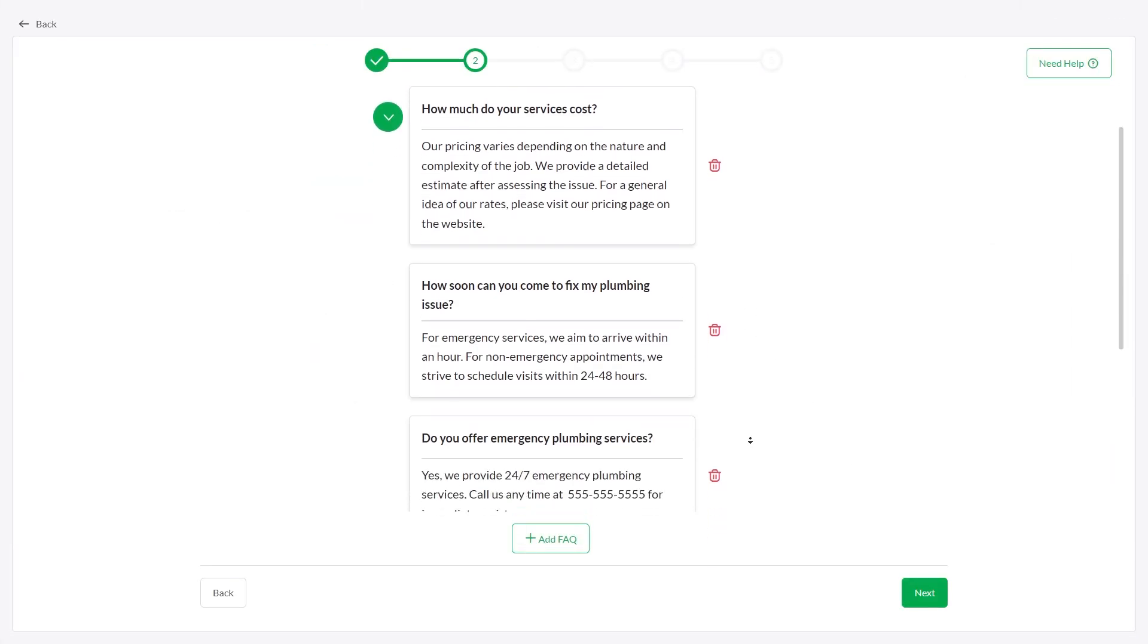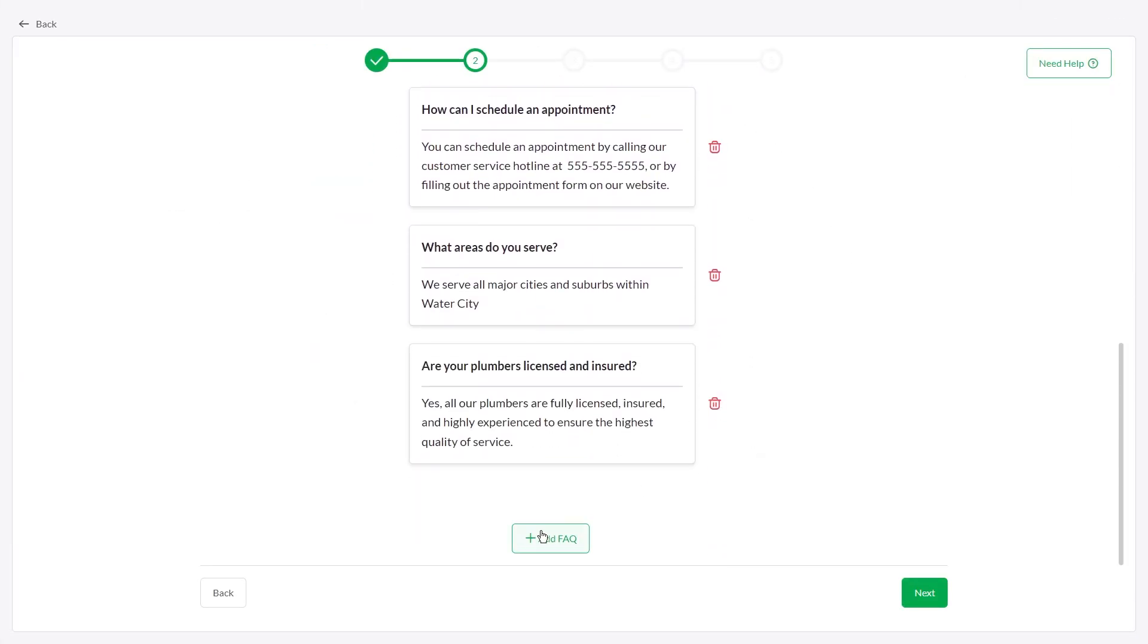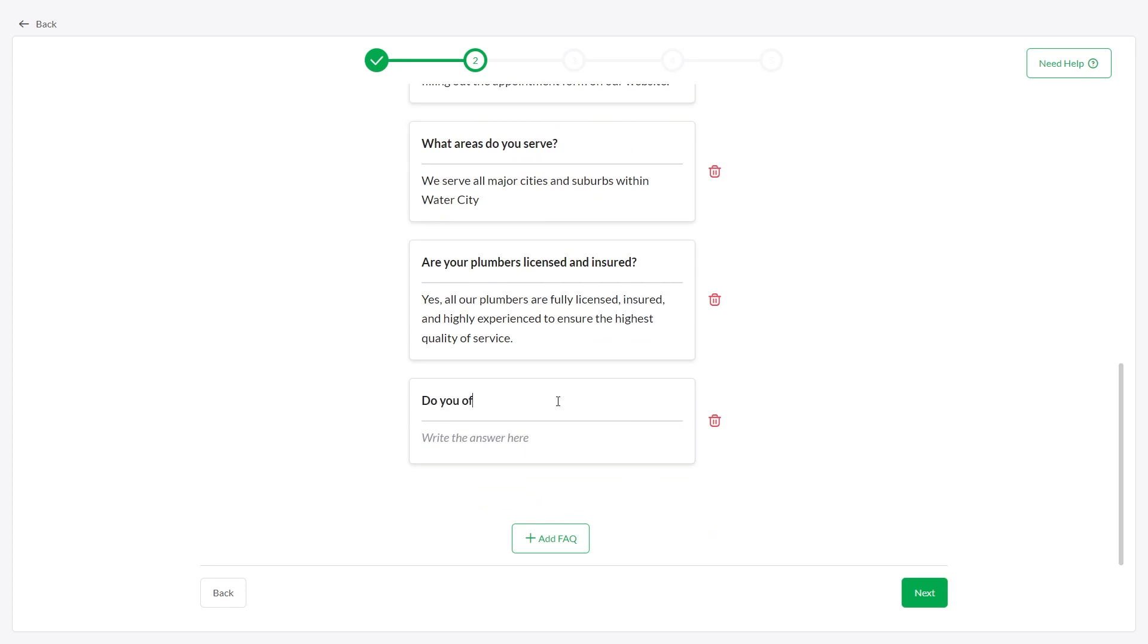Once done, you can review and edit the FAQs or add a new question and answer by clicking the Add FAQ button.